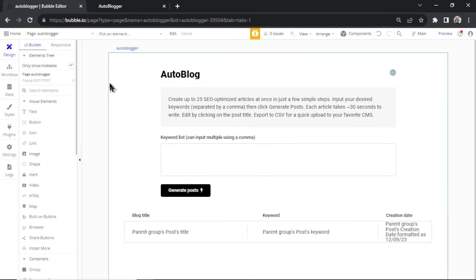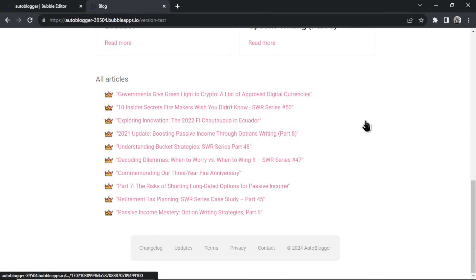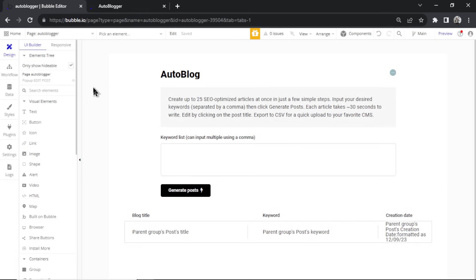You stuck around this long — I promised I had a treat for you. I'm giving away this template for free. You'll be able to download the auto blogger template for free on Bubble and start your blog at no charge. That's why I went through this quickly without explaining every detail — this channel is about AI and automation, not a Bubble tutorial. I just wanted to walk through it and give you the framework. I've pushed this to the Bubble marketplace, it'll take a few days for approval.